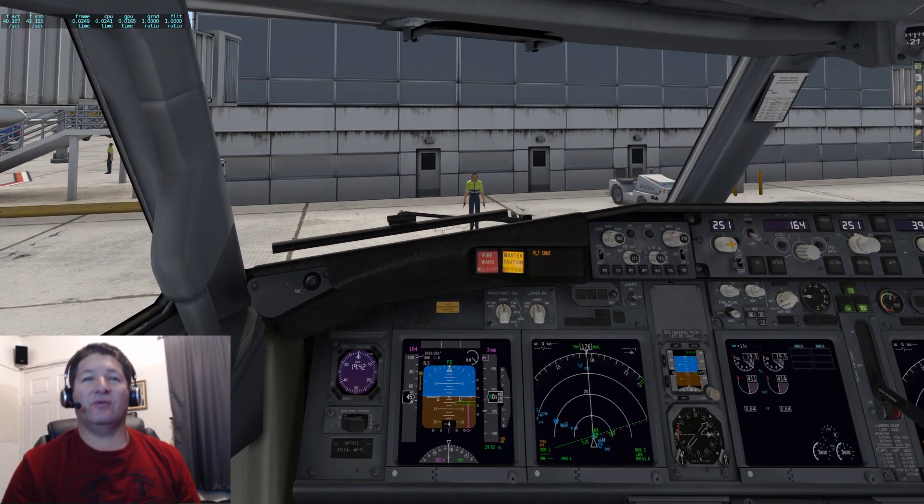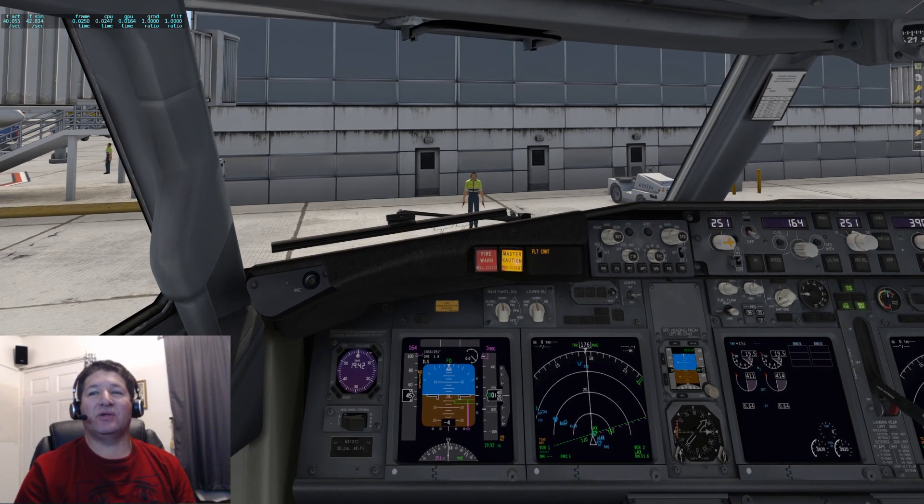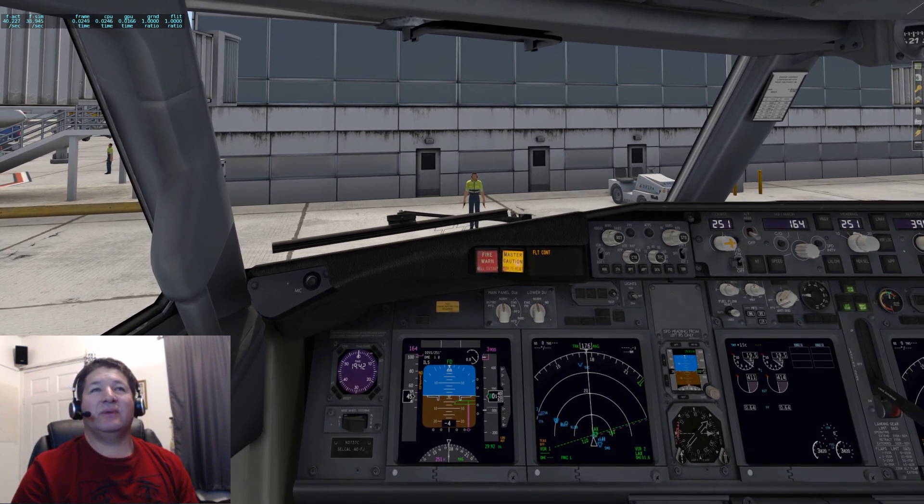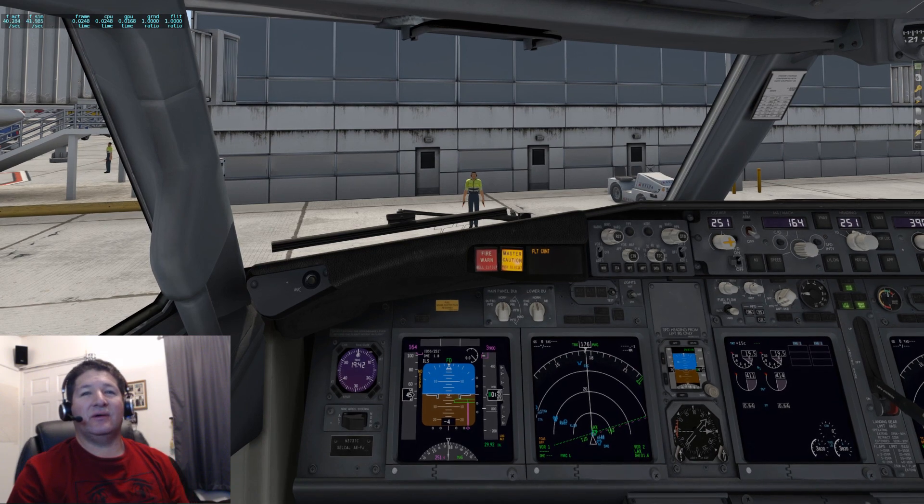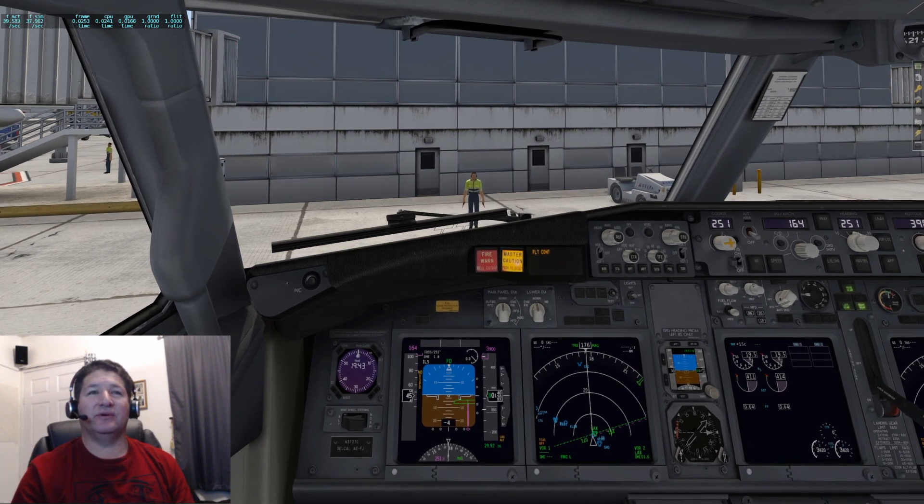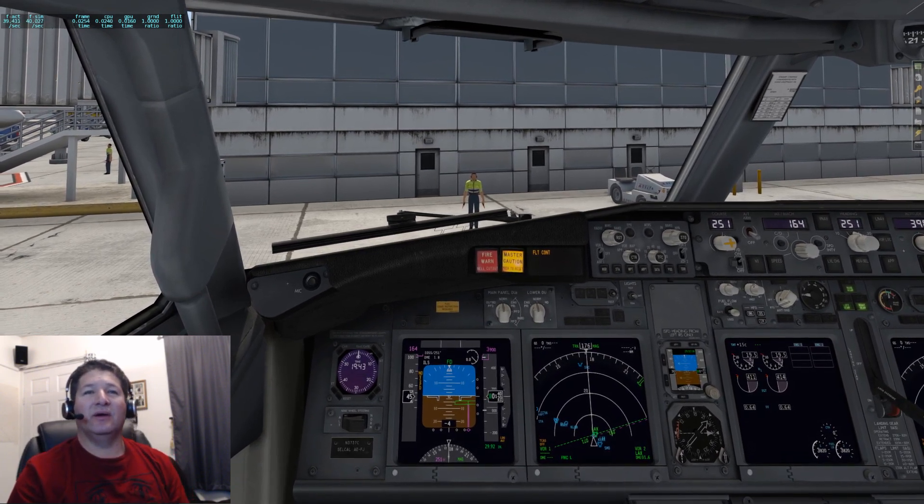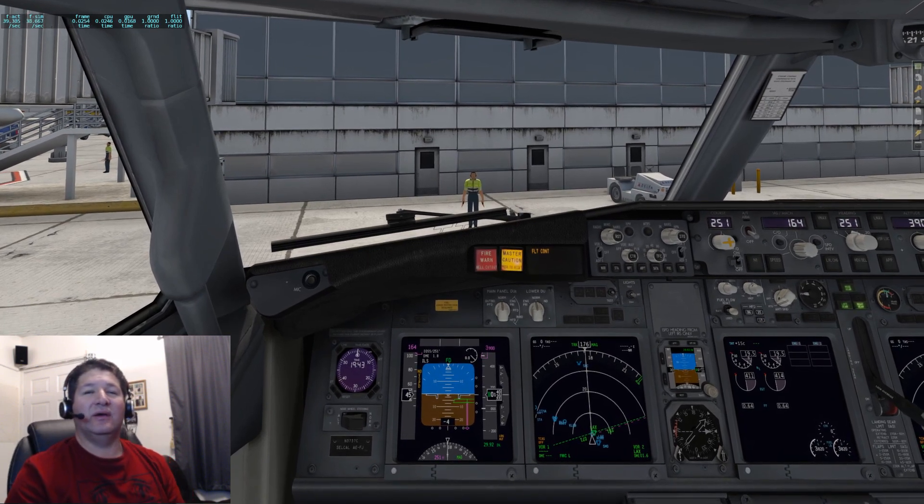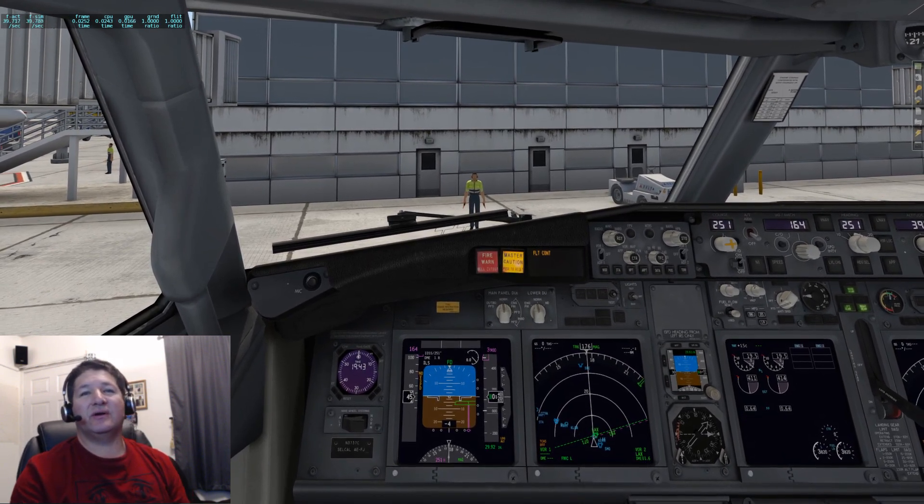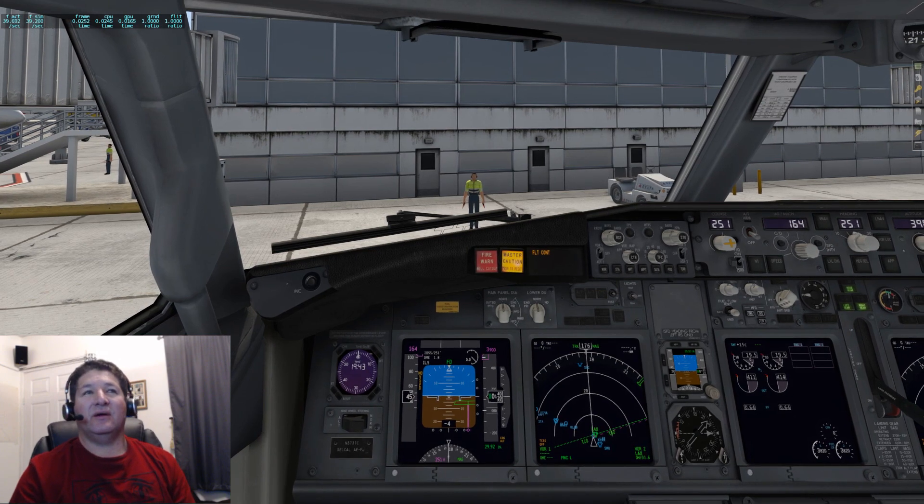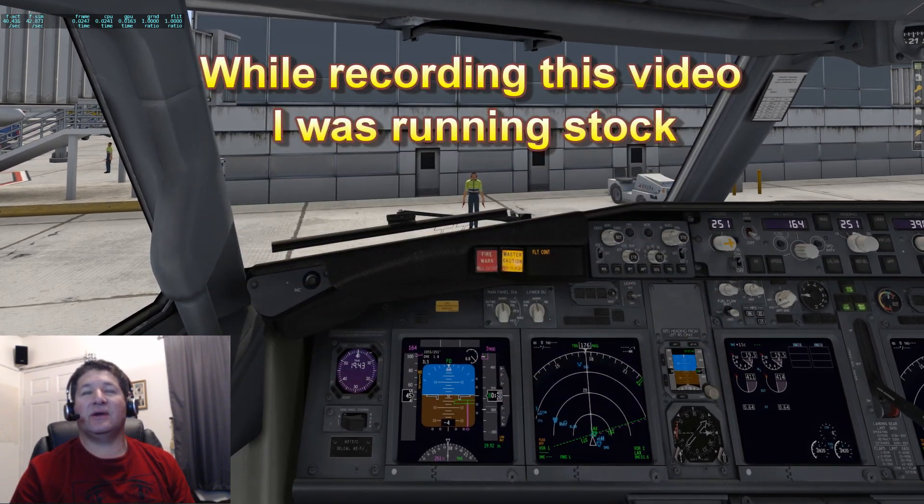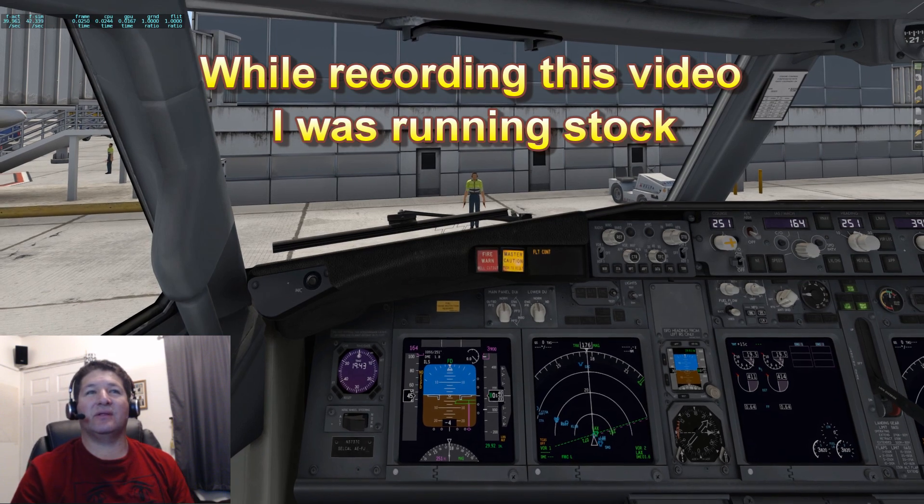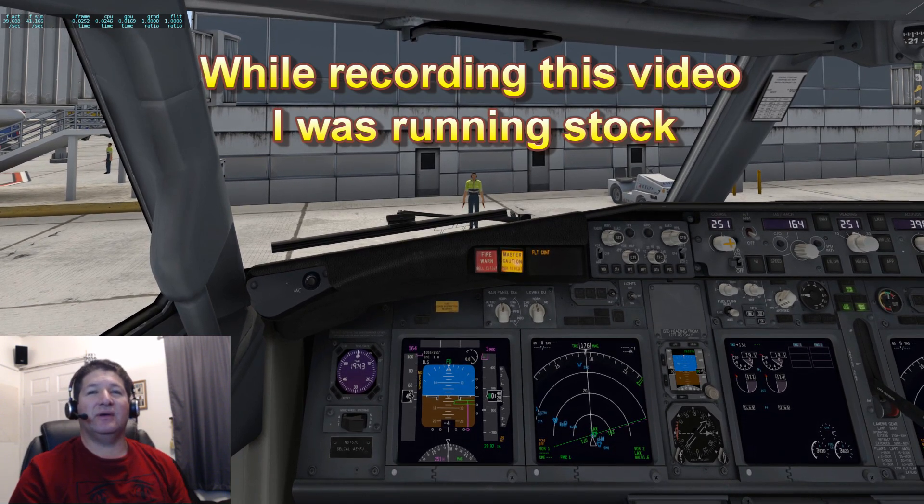I guess everybody who's working with SimVim anyways is using X-Plane because I think that's the only simulator that it works with right now. So I thought it was worth mentioning. What I'm talking about is about the frame rates. I recently upgraded my computer and I got a Core i7 8700K which I am running overclocked to 5 gigahertz.